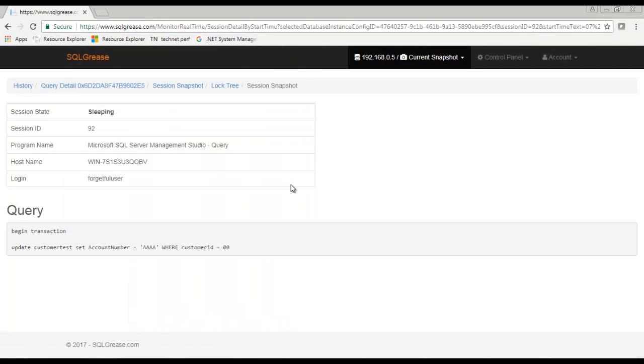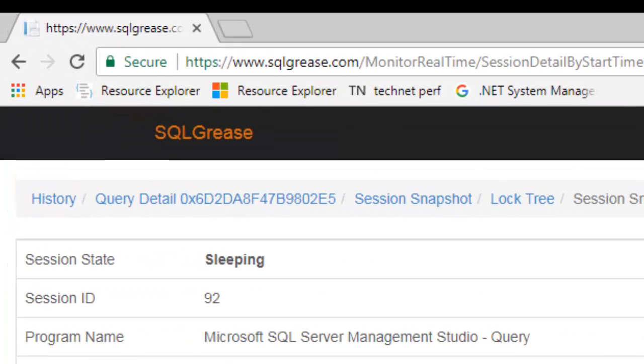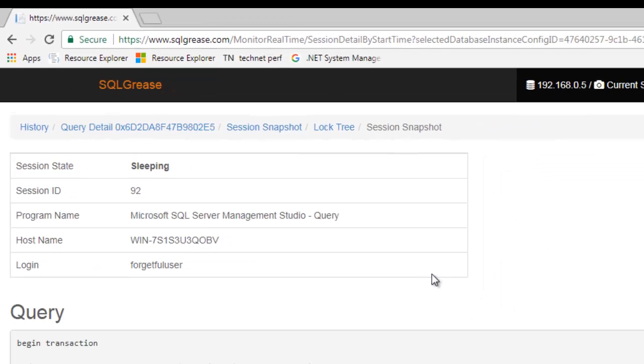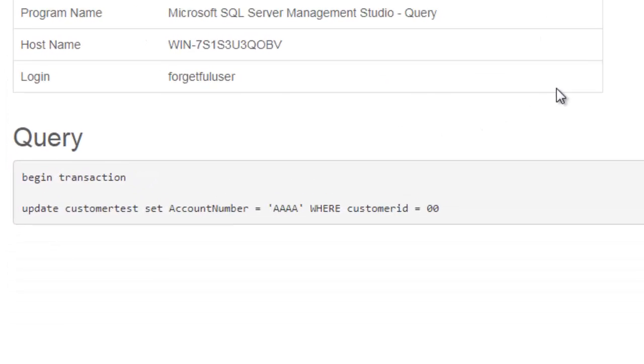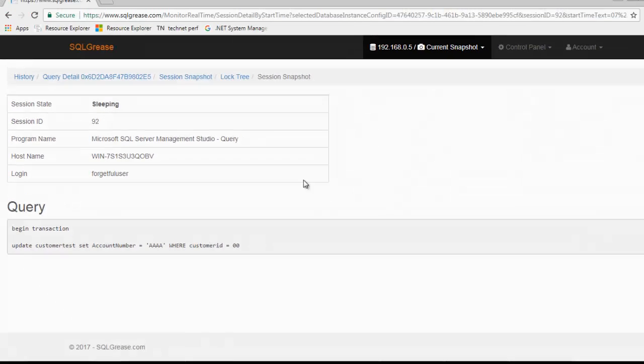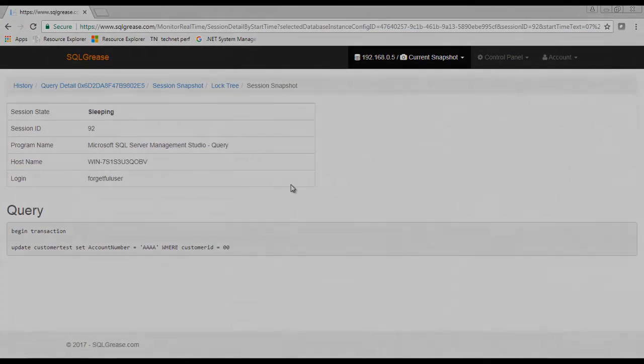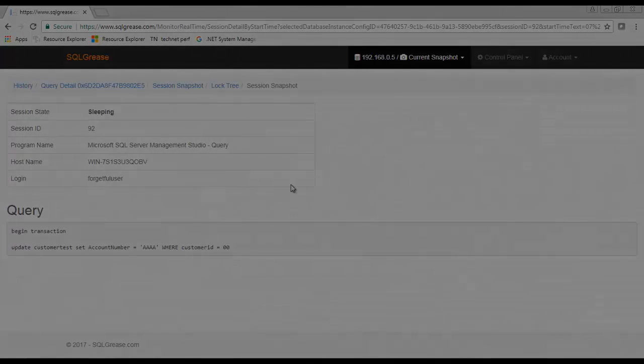By clicking on the root blocker we can look at the details as to why it's blocking. We can see that the session is in a sleeping state. Also we can see that the last query executed on the session started a transaction but never issued a commit or rollback. This appears to be the root cause of our problem.